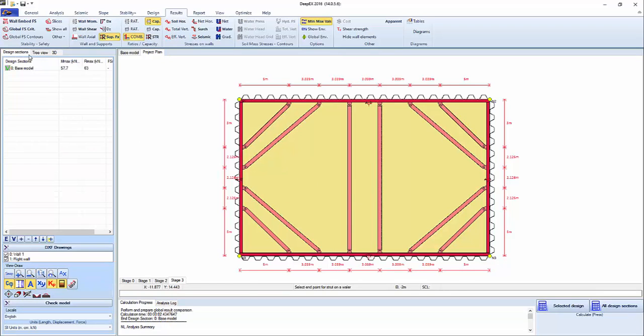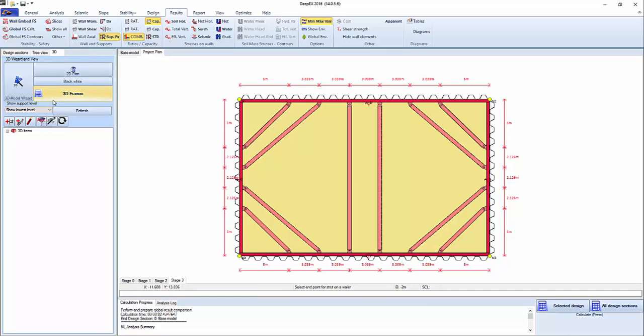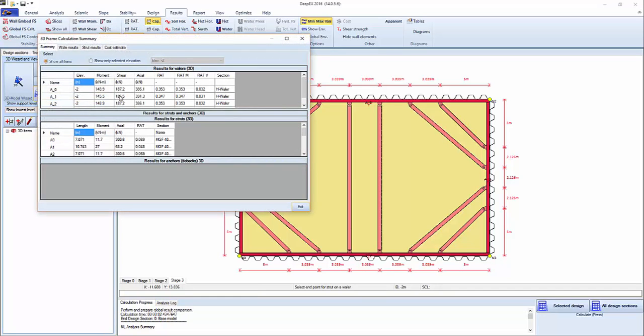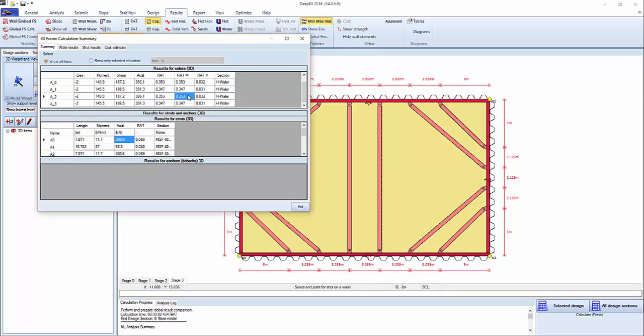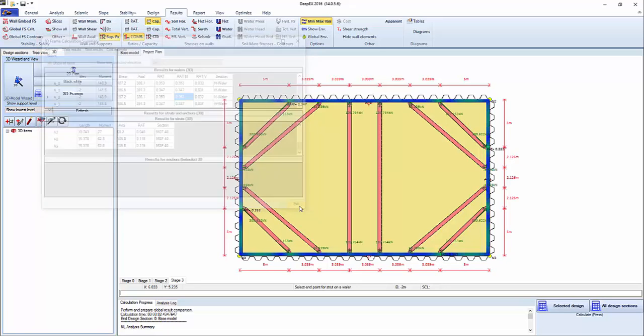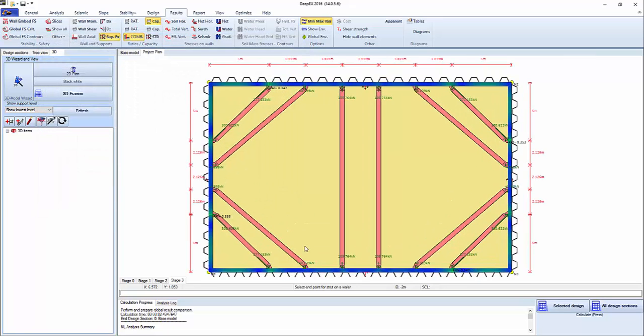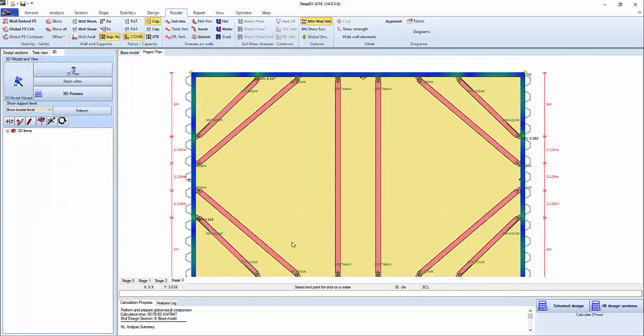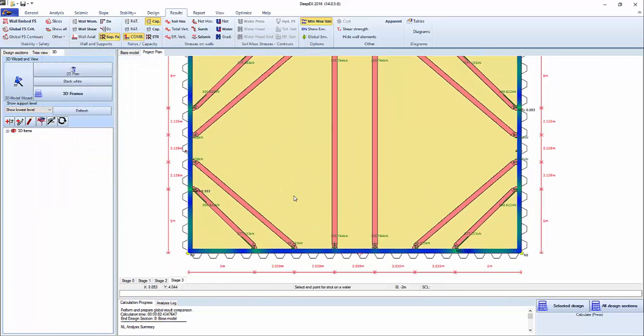So let's recalculate the 3D model here. We're getting the stress checks on the whailers and all the struts with the respective forces.